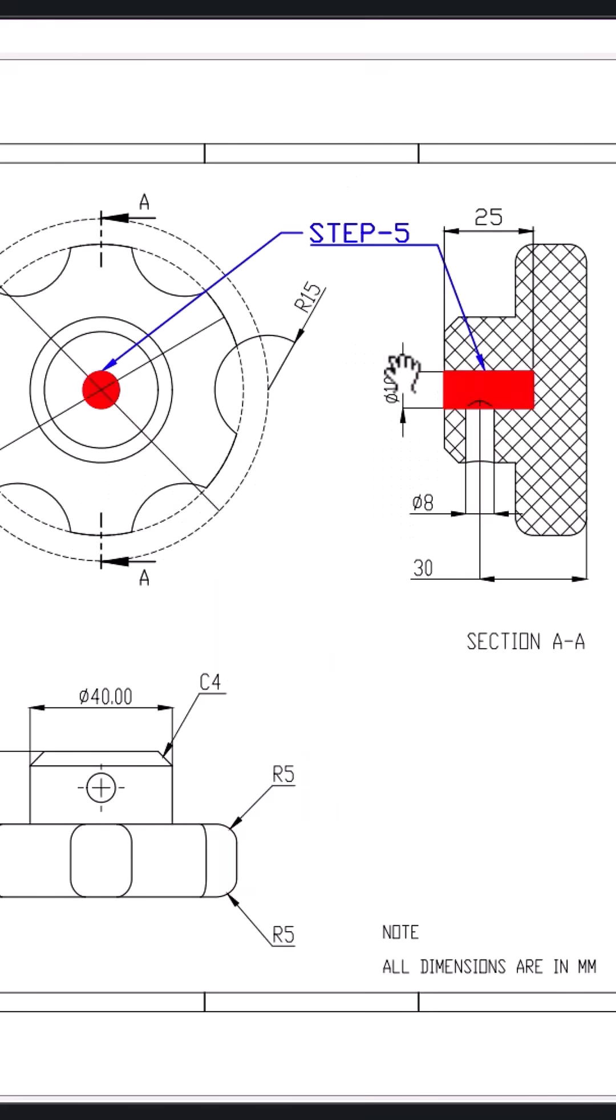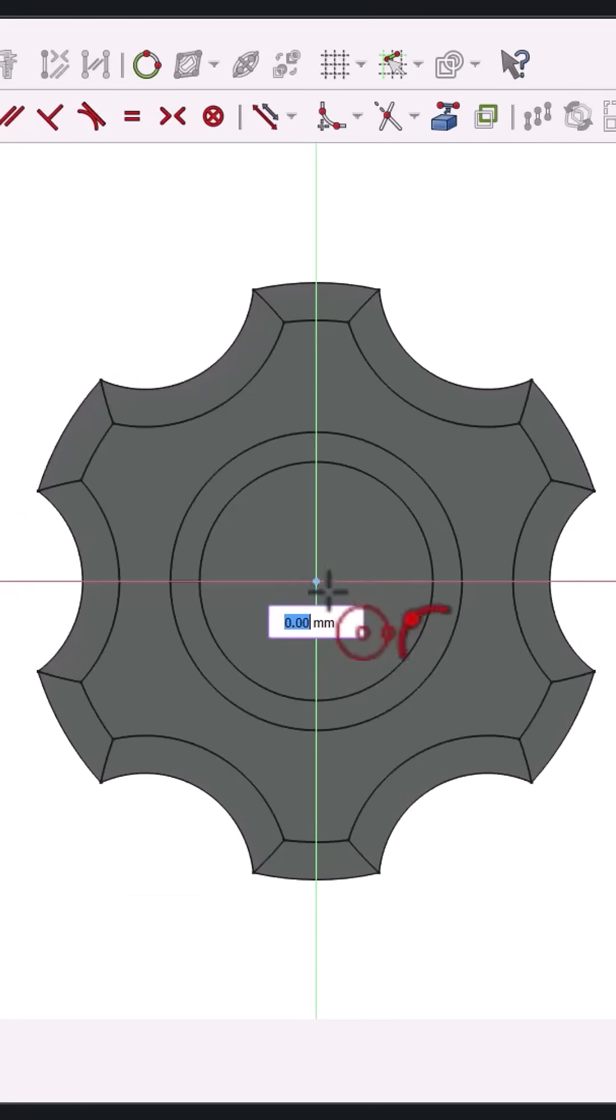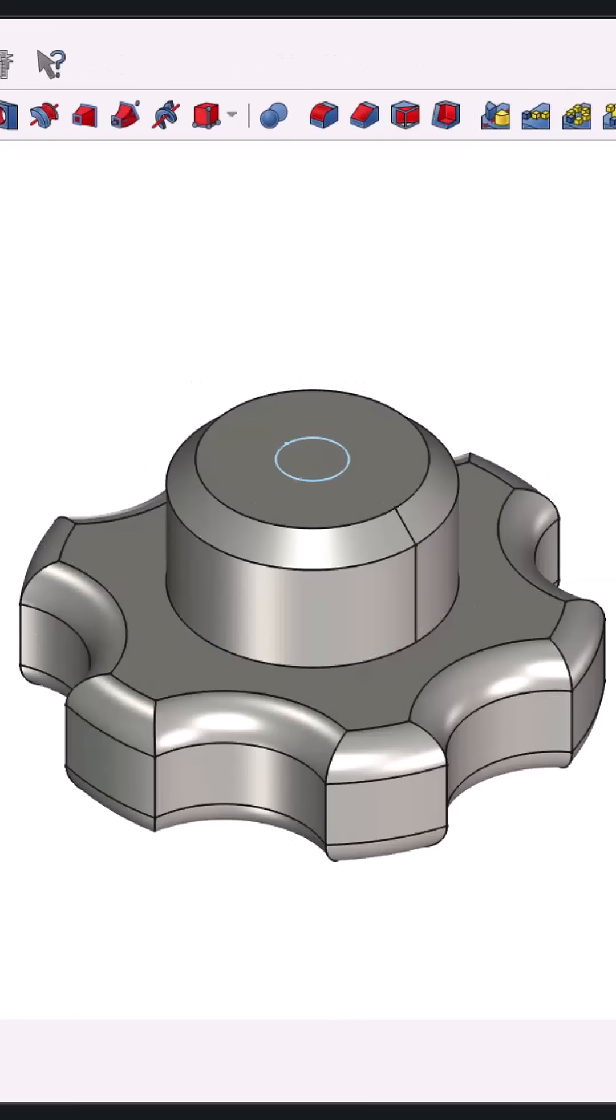Step five, on the top face, sketch a circle at the center for a blind hole. Dimension it to 10mm and pocket it to a depth of 25mm.